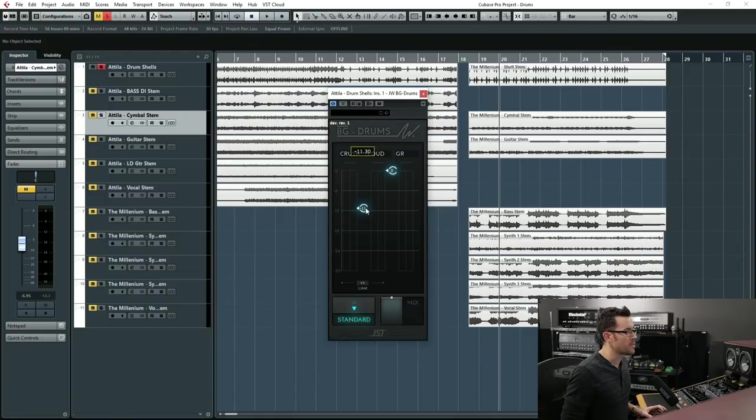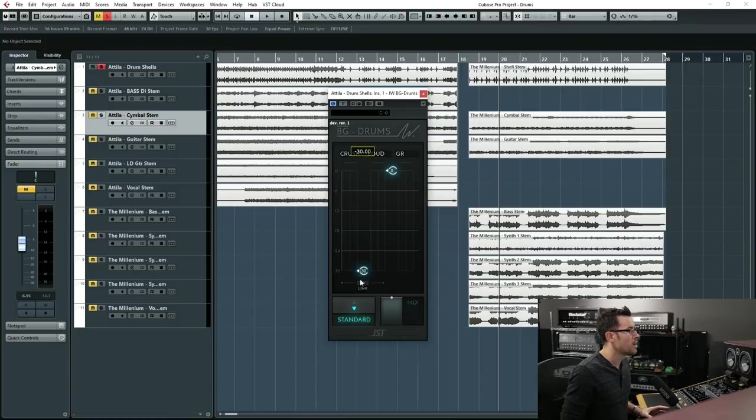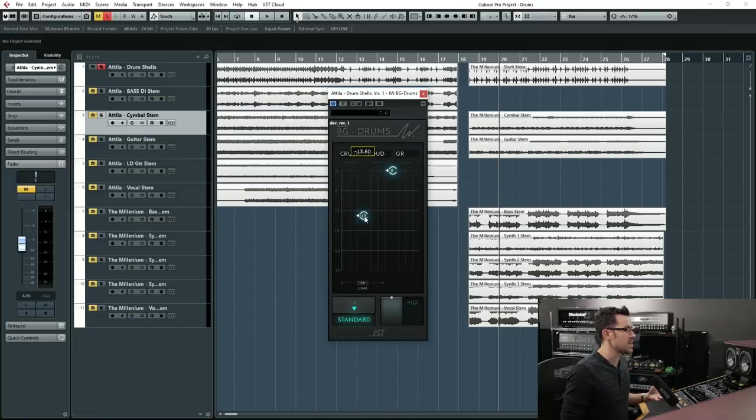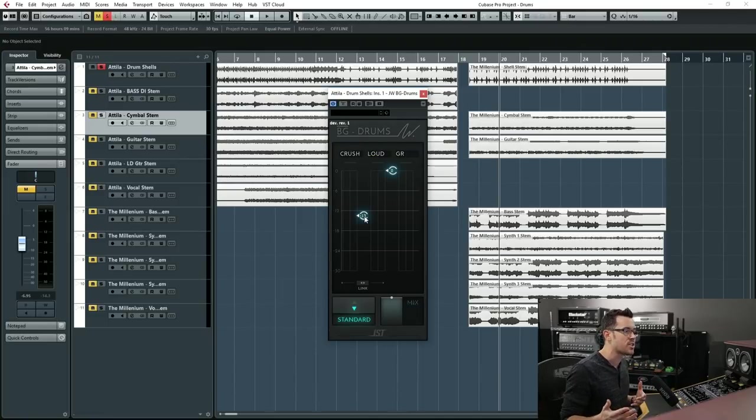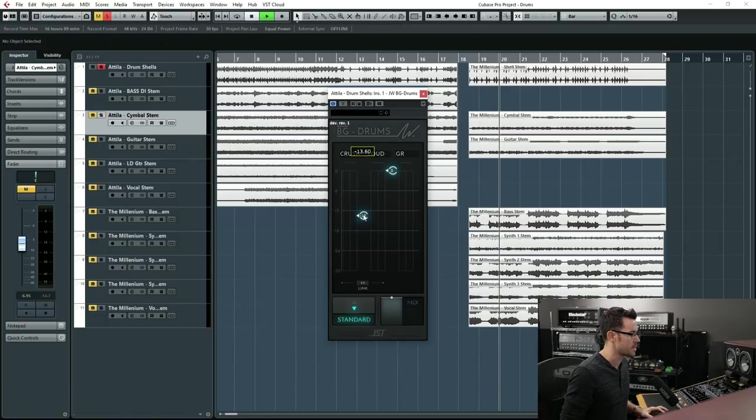Now there's a very important thing to notice about this compressor is that it has auto makeup gain compensation. So as I move the crush down, so think of this as like the threshold, the volume is going to stay the same. So you can hear the compression and not a massive jump in output as you're smashing it. So let's have a listen.